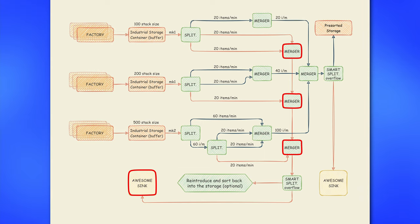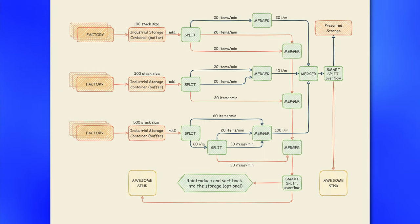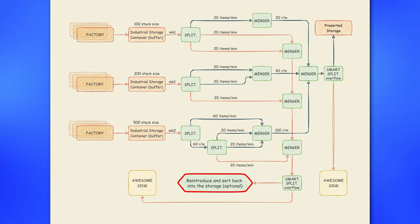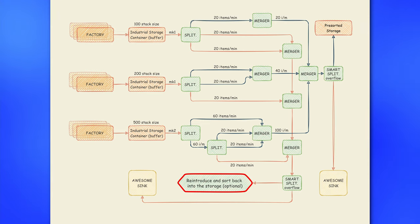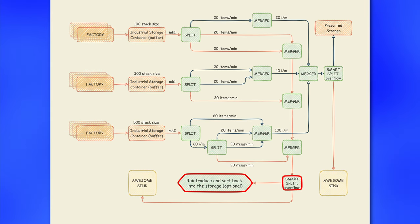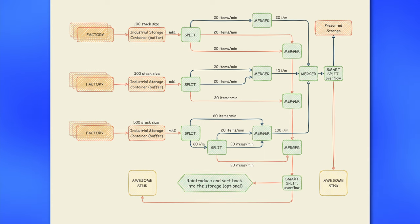For that reason something with extra capacity like mark 4 or mark 5 belts is advised. Also there is small opportunity here to reduce overall input of pre-sorted system. You can use waste line as extra input source for your buffer, but once again to avoid belt jamming, you will need to set up extra smart splitter with overflow setting into your awesome sink.